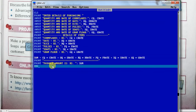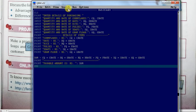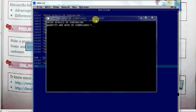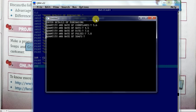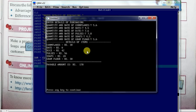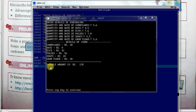Now I will press F5 to run the program. Enter the quantity and rate — enter some values with commas — and you can see here the details. This is the bill, and you can see the payable amount. There is a mistake — a zero here.